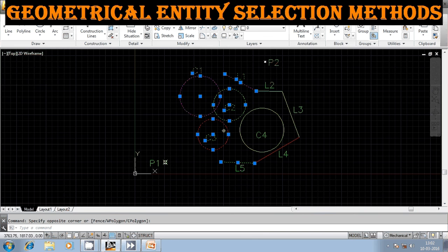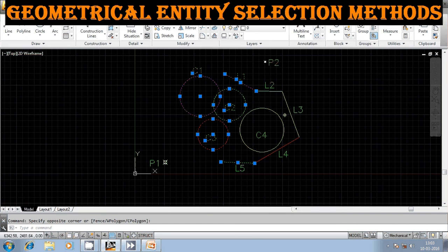After clicking, the entities completely within the rectangle — circles C1, C2, C3 and lines L1 and L5 — are selected. Crossed entities L4, L2, and circle C4 are not selected. Line L3, which was outside the window, is also not selected. Next, we will discuss the window crossing method.